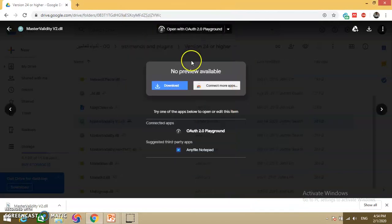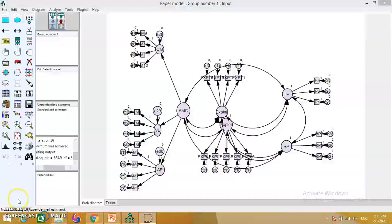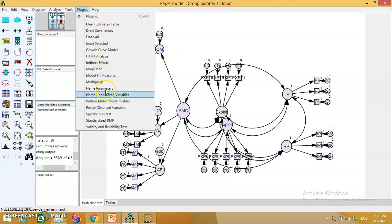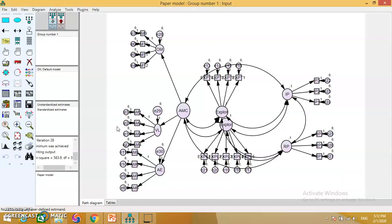This is how you download and install the plugin. Now I will show you how to use it in AMOS. This is a general model I have selected just to demonstrate how you can perform the Master Validity test using the AMOS plugin. Go to Plugins — there is a 'Validity and Reliability Test' option now showing, which is the recently installed plugin. Click on it and it will create an HTML file with reliability tables.